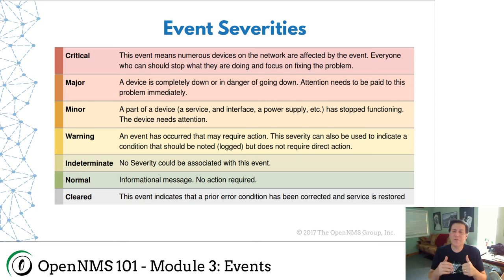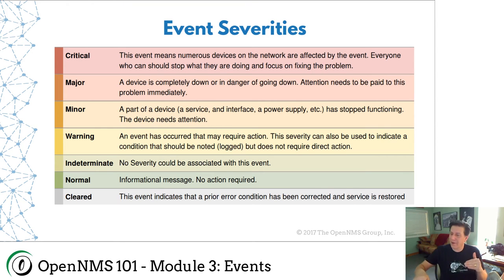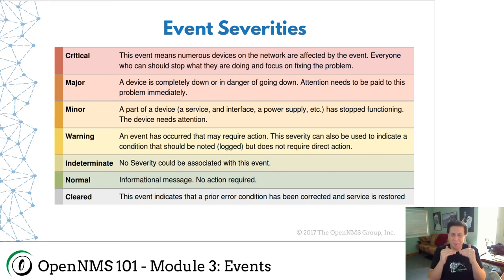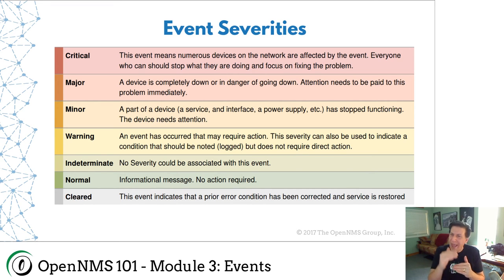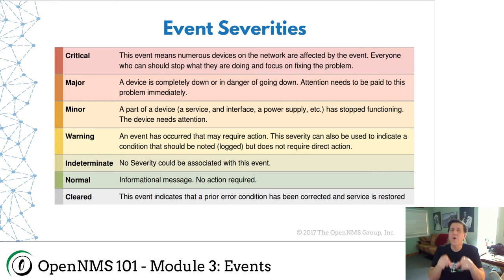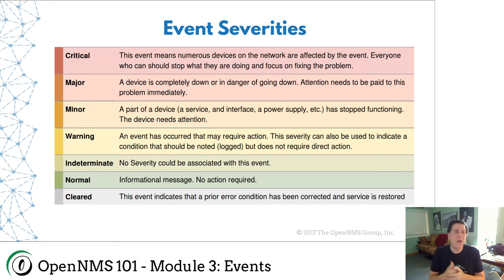And just like on that knob, just make ten louder. So treat the minors as you would criticals and then it gives you a little head room to actually escalate the severities on those events that are really important. There's a couple other severities. Indeterminate means we don't know. This is the default severity for traps.